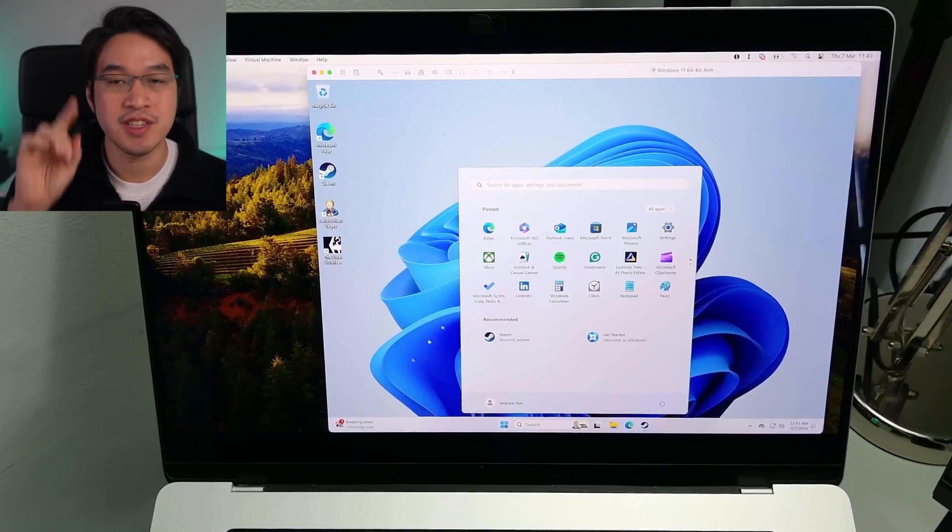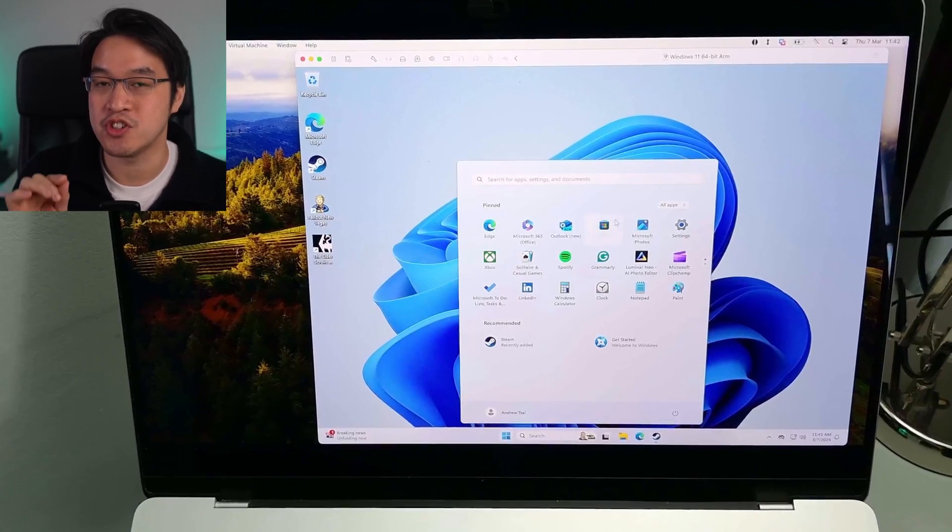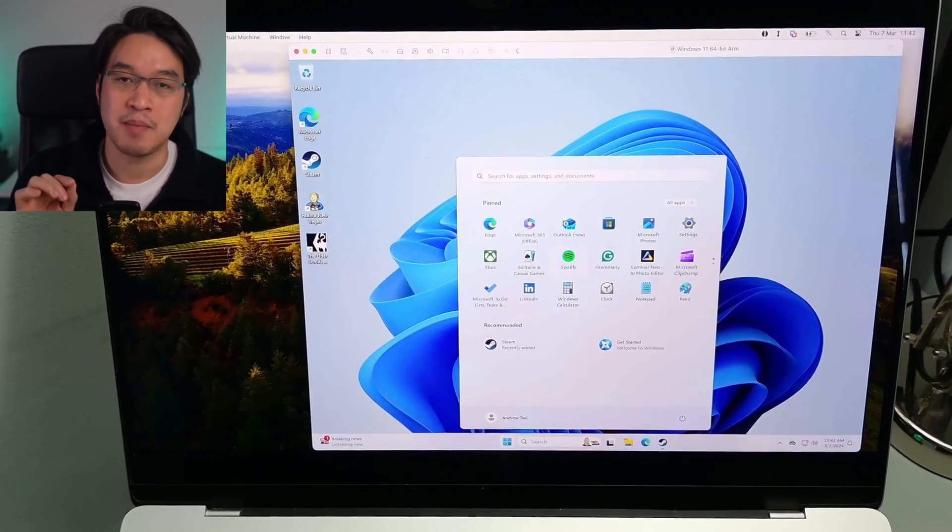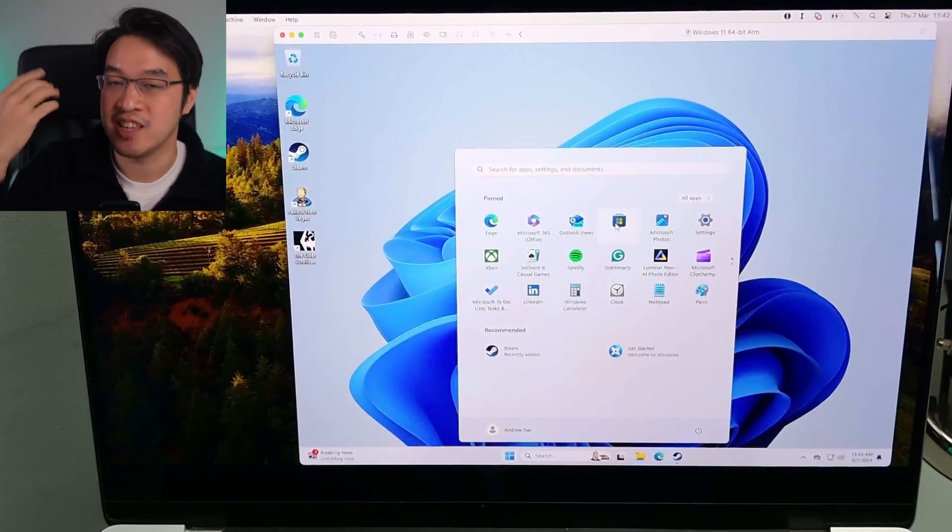Did you know that you can run Windows 11 ARM on an Apple Silicon Mac completely for free using a piece of software called VMware Fusion? And unlike competitors like Parallels, which require a yearly subscription, VMware is completely free for personal use.